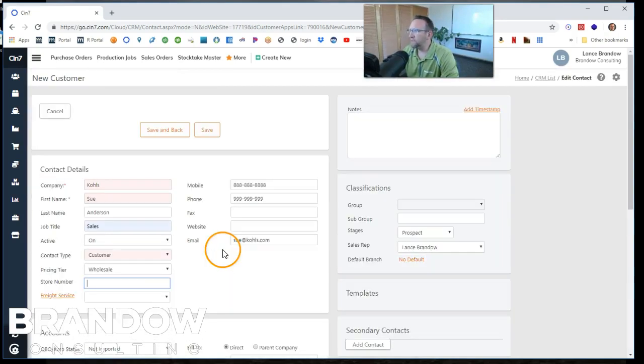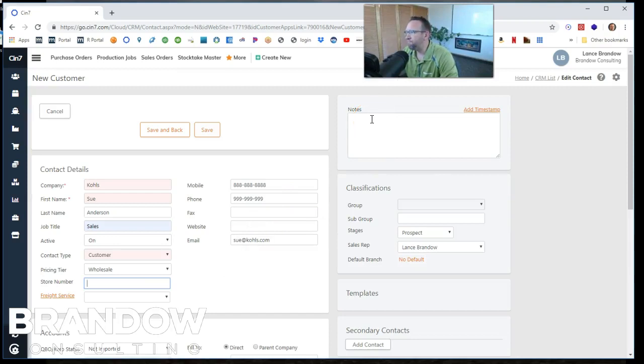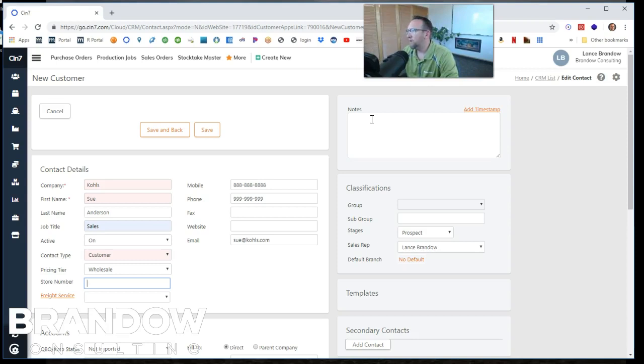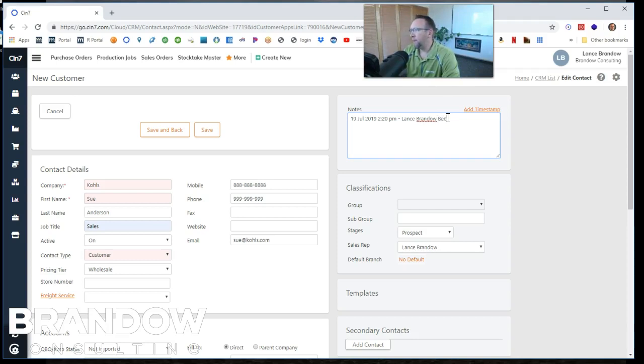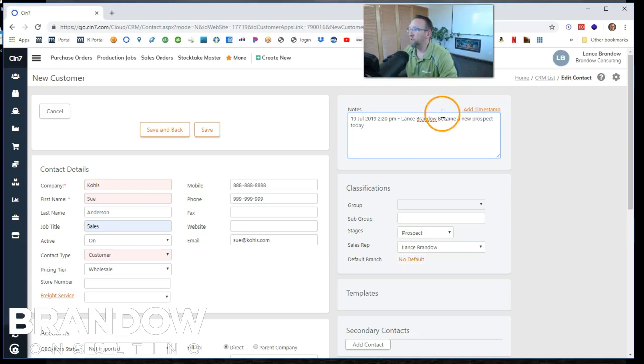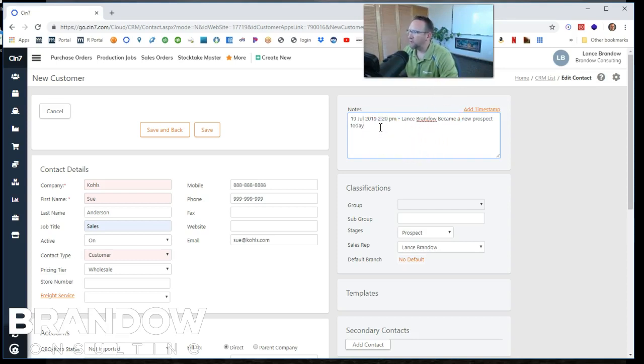This is a nice little feature up here. This keeps a record of the history of the customer. So we can add a timestamp here and say became a new prospect today. Most customers start out as prospects. We haven't closed the deal with them yet. They're still a prospect.